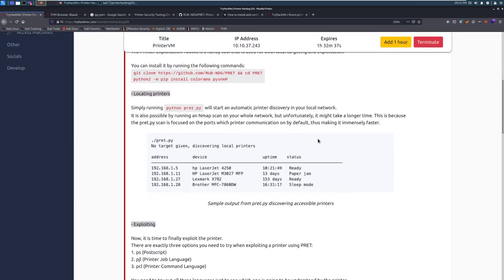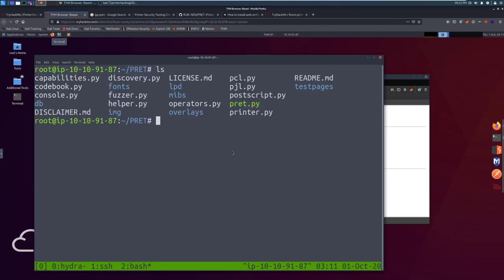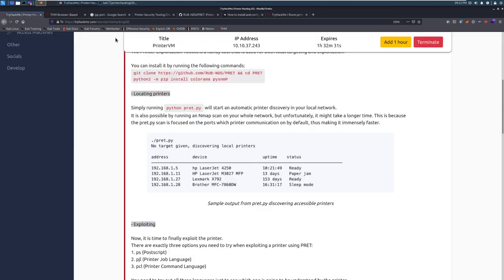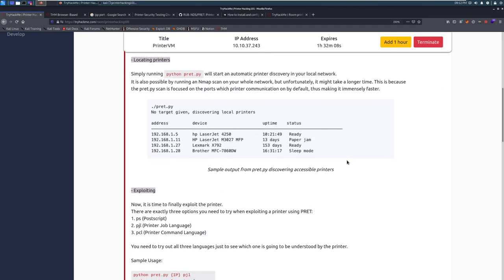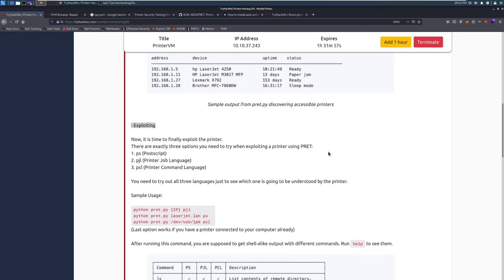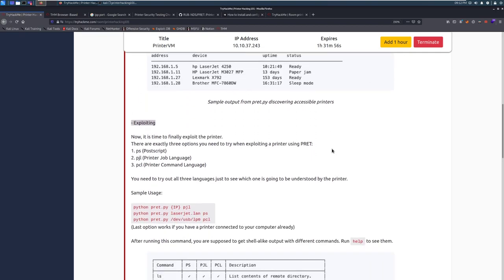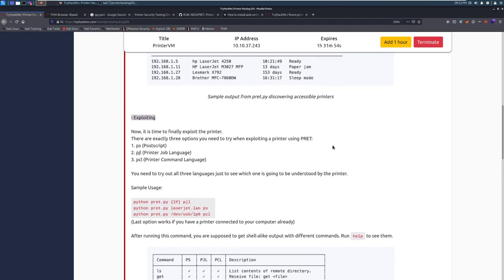Here we can see, very simple to install. We have PRET all ready to go, just two commands to clone it from GitHub and then set up the prerequisites using Python 2. Locating printers: simply running Python 2 and then pret.py will start an automatic printer discovery in your local network. It is also possible by running an Nmap scan on your whole network, but unfortunately it will take a lot longer. This scan is focused on the ports which printer communication is on by default.